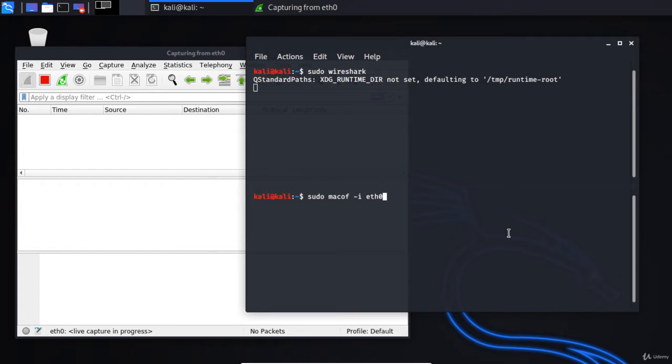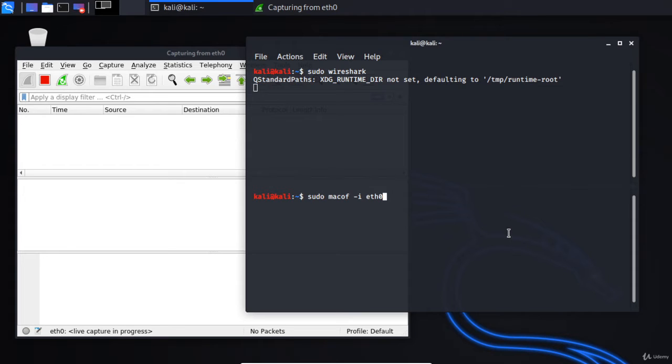...is it's going to flood the entire switch with packets, and it will be fake MAC addresses. So like I said in the previous video, it just floods the CAM table, therefore the switch does not know where to send packets...